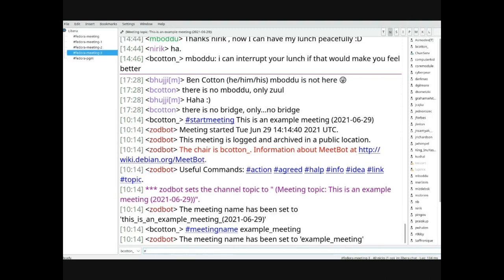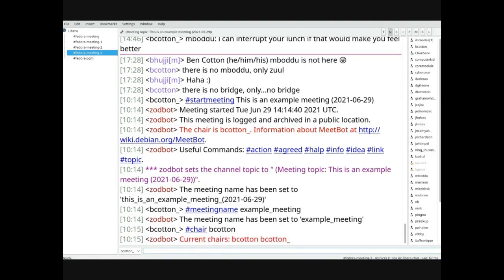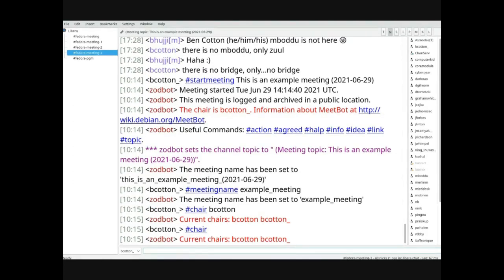The next thing you can do is set chairs. A chair has an additional level of access — for example, the ability to start and stop the meeting. This is really good to set in case you get disconnected, so somebody else can end the meeting for you. Some teams share the entire team as chairs; some people just share a few experienced contributors. You generally want to set at least one other chair. You can do it at any point during the meeting, and if you run the chair command without arguments it'll tell you who the chairs are.